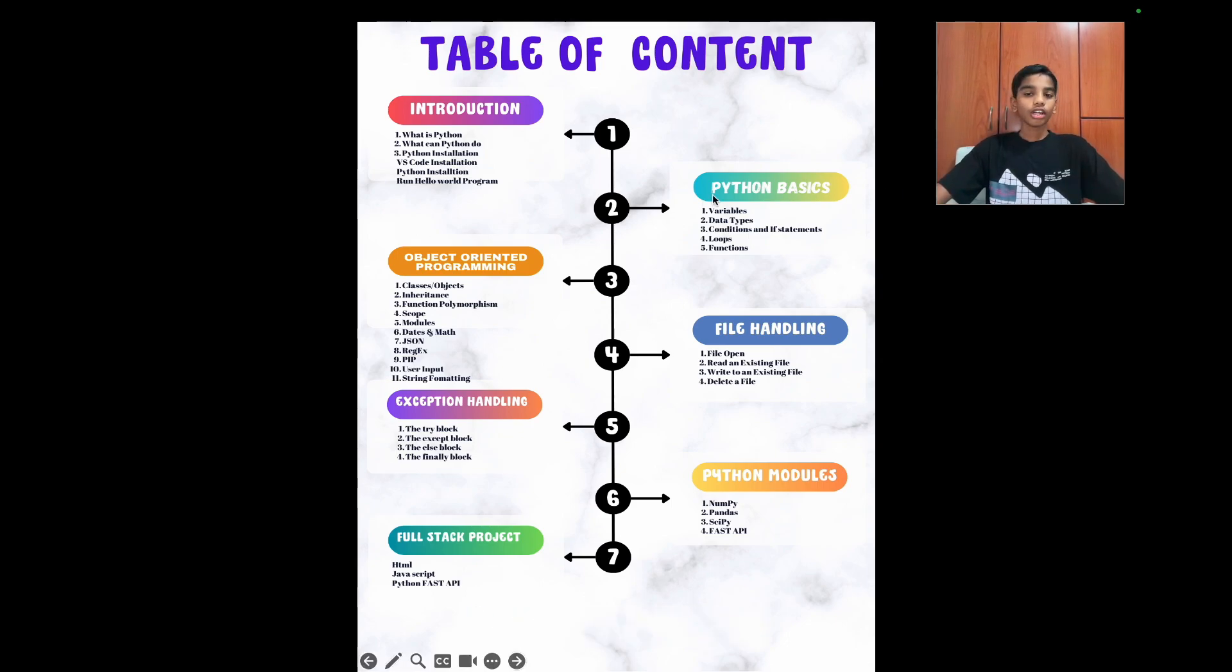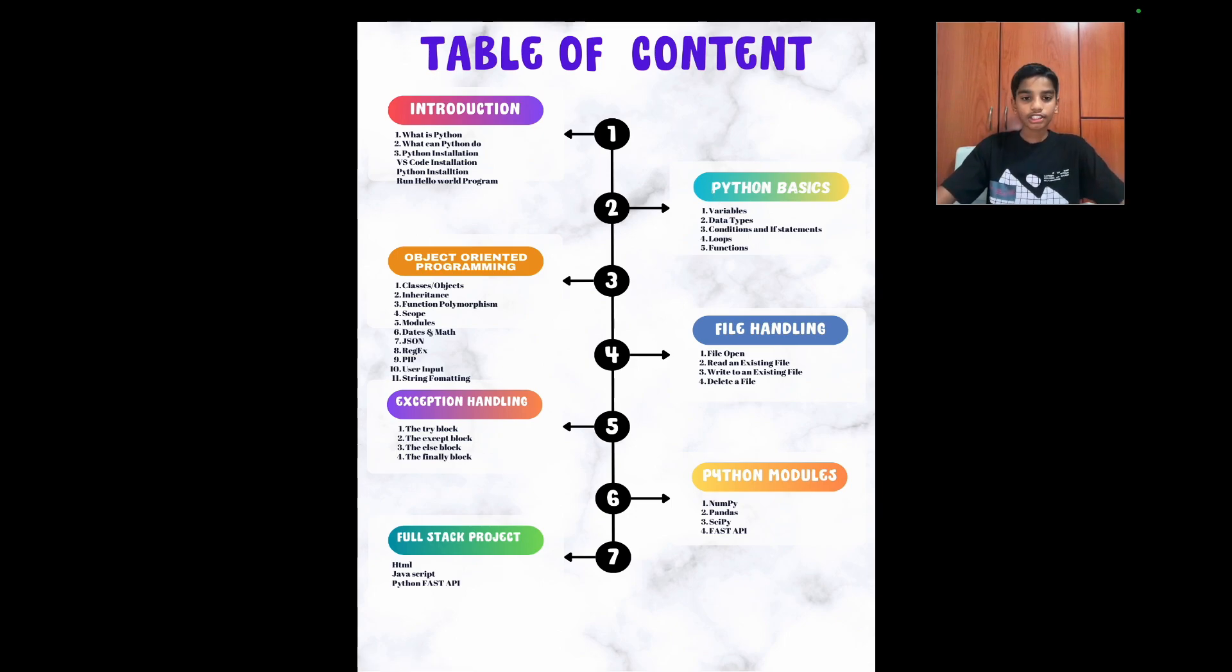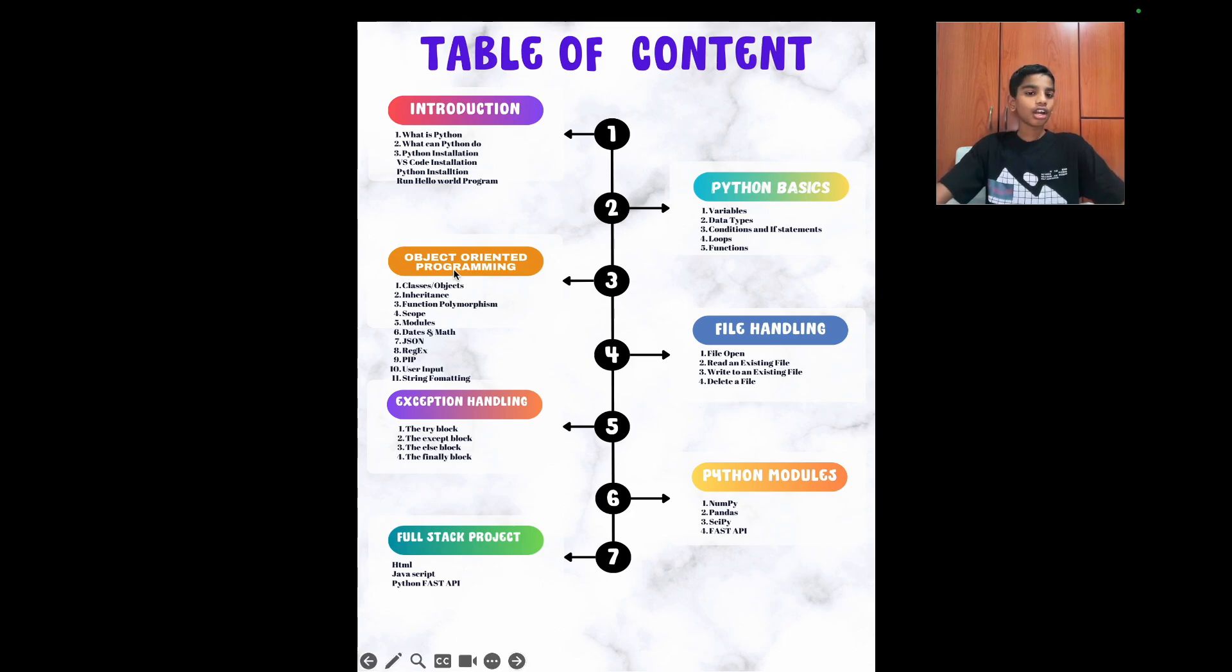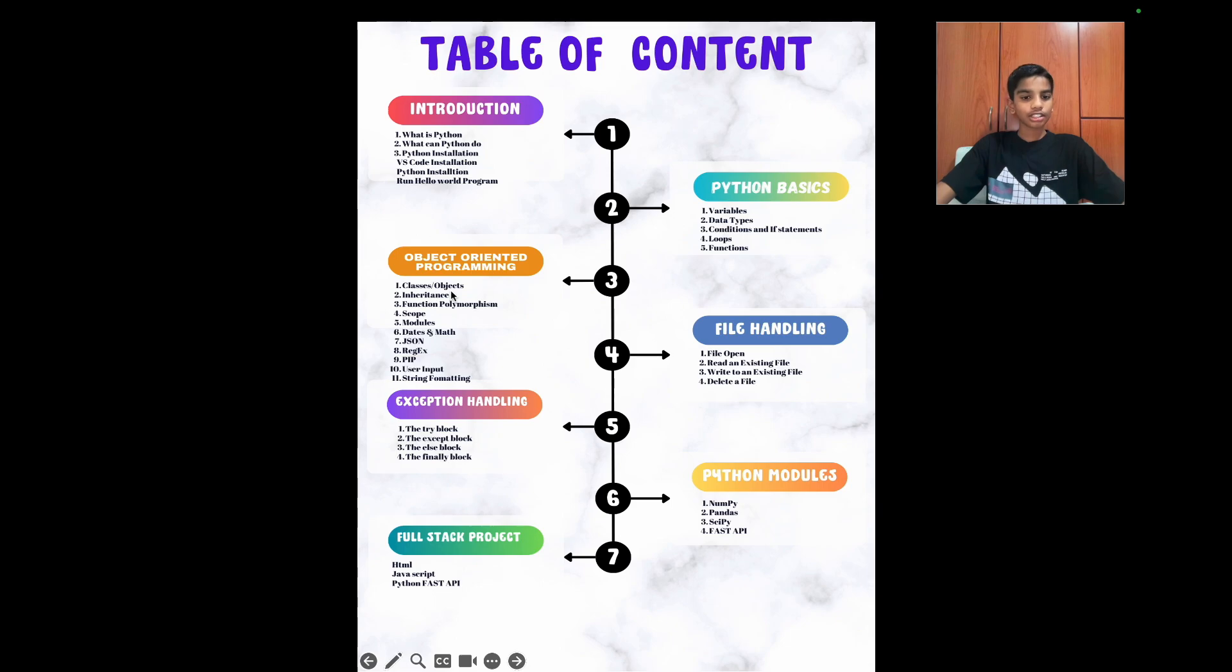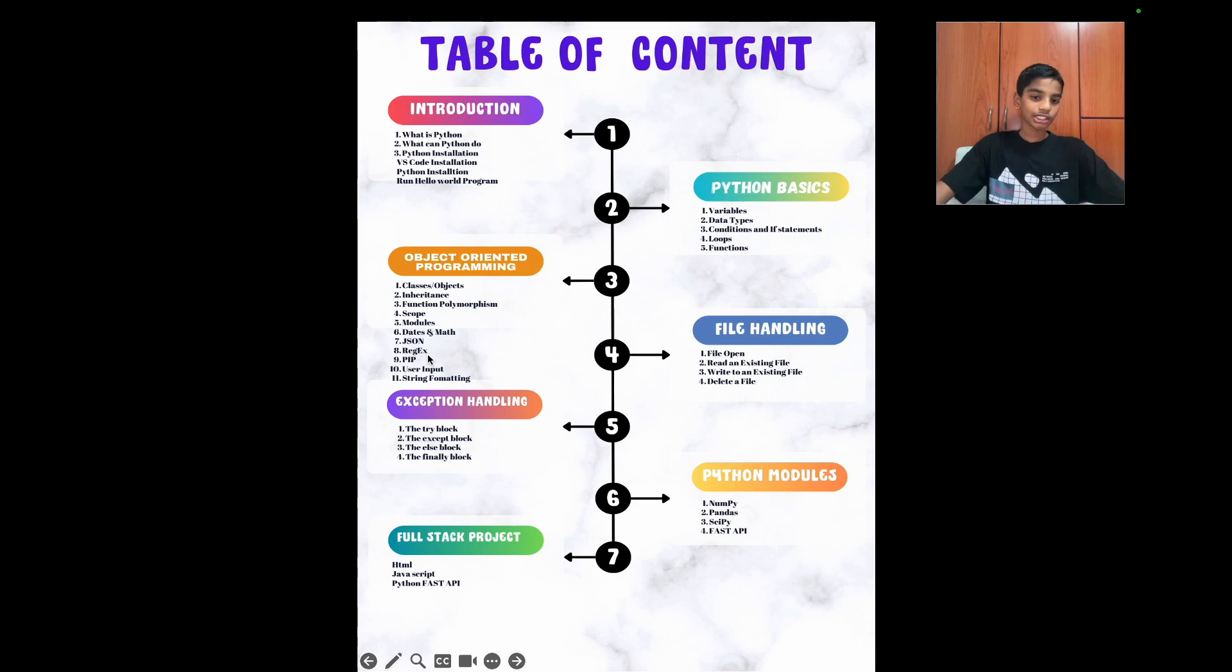Then we'll go into Python basics. We'll learn about variables, data types, conditions, loops, and functions. And then third, we'll learn about object-oriented programming. We'll learn about classes and objects, inheritance, scope, modules, dates and maths, json, regular expression, pip, user input, and so many more.